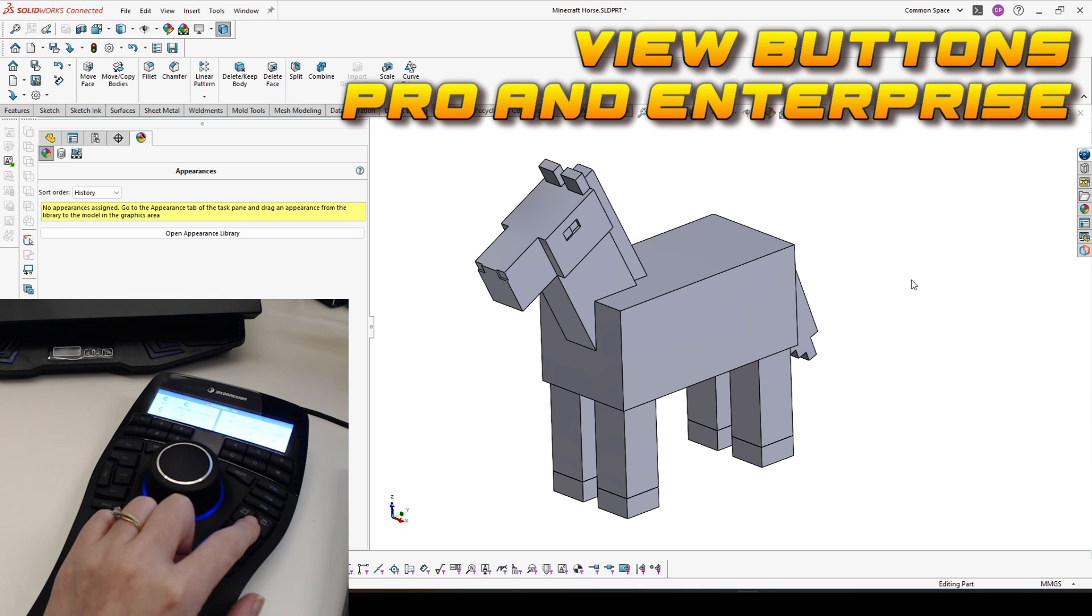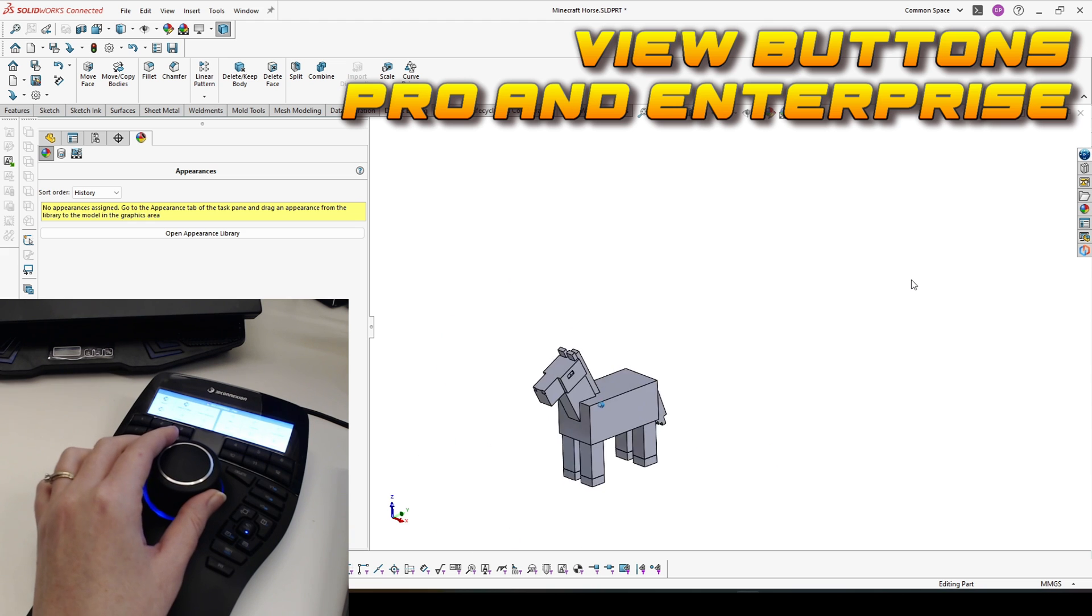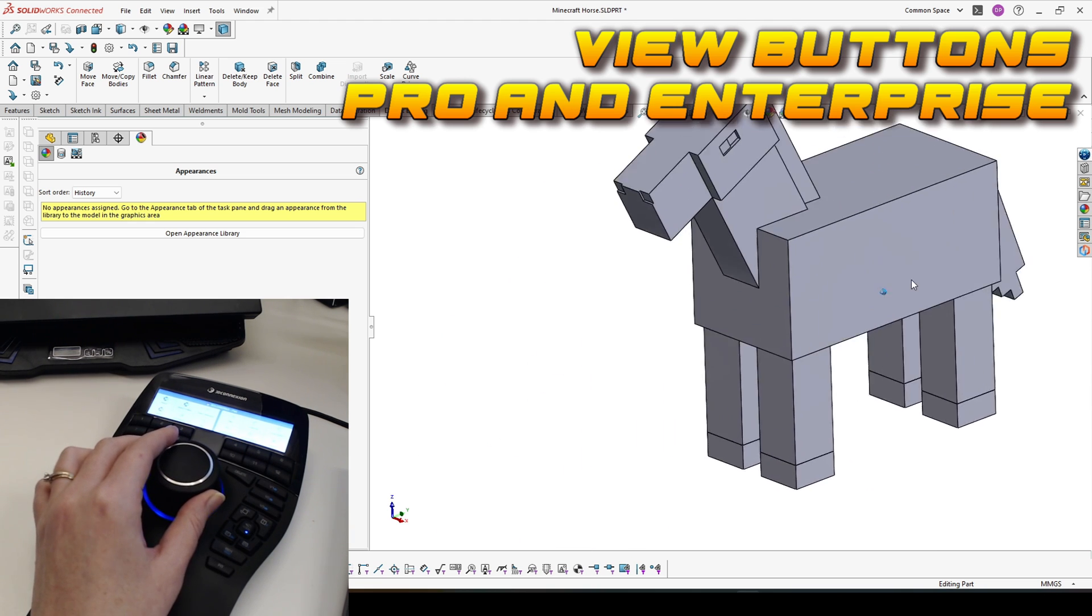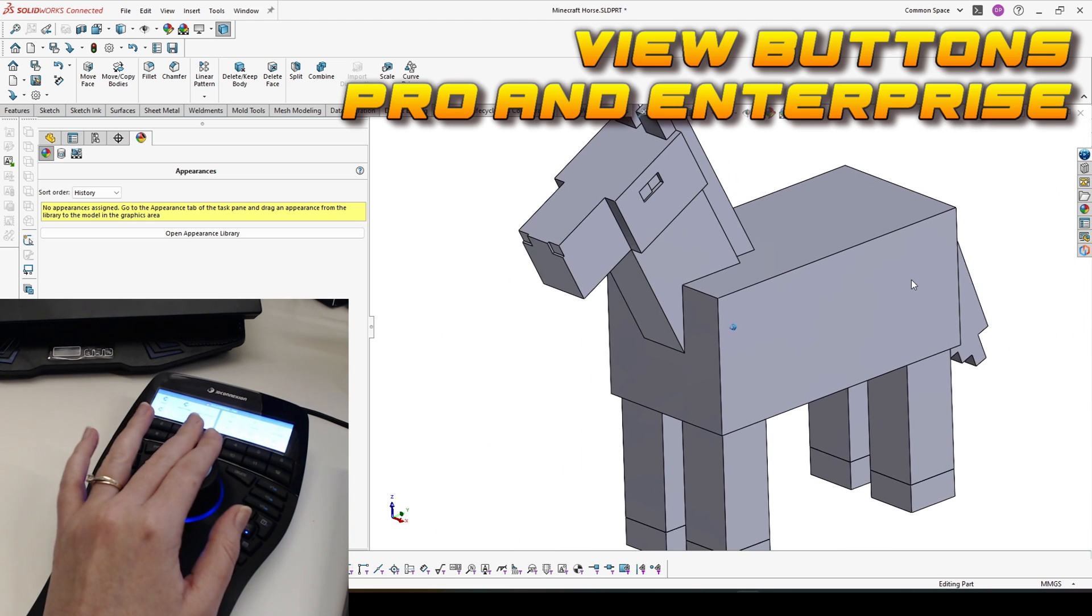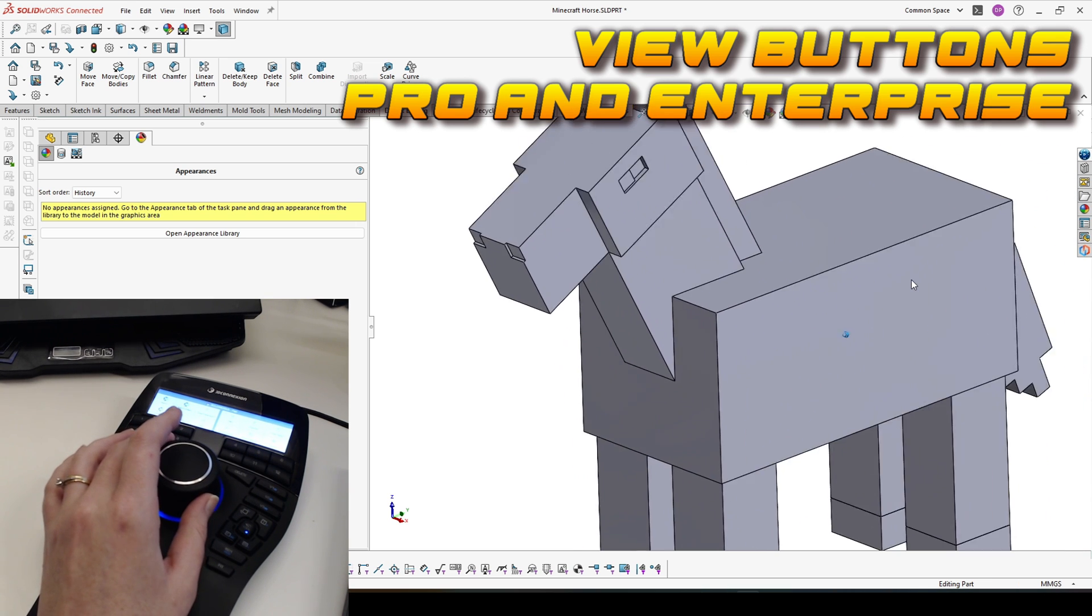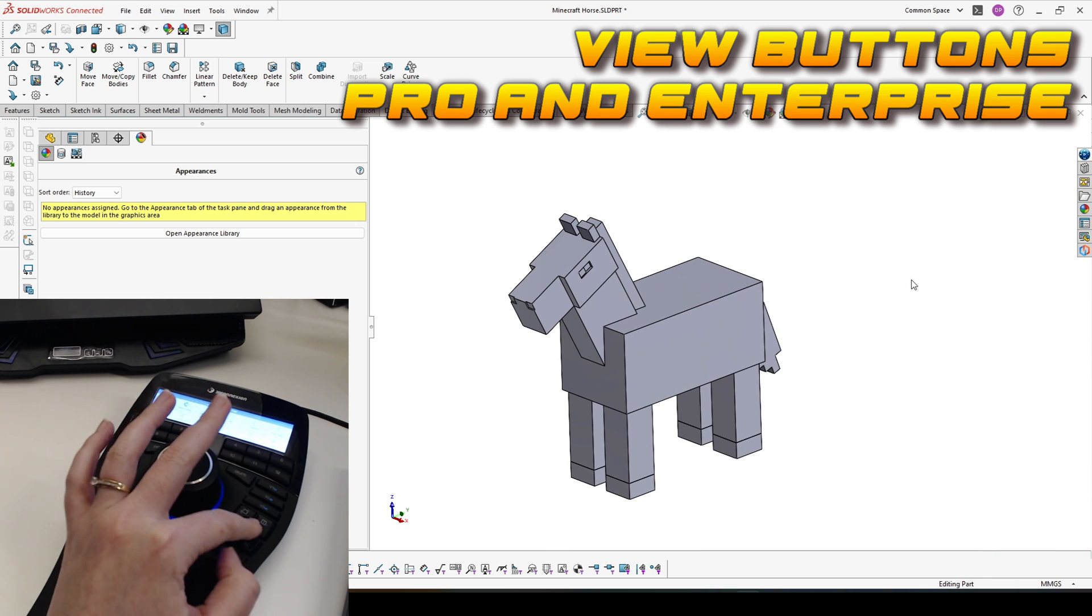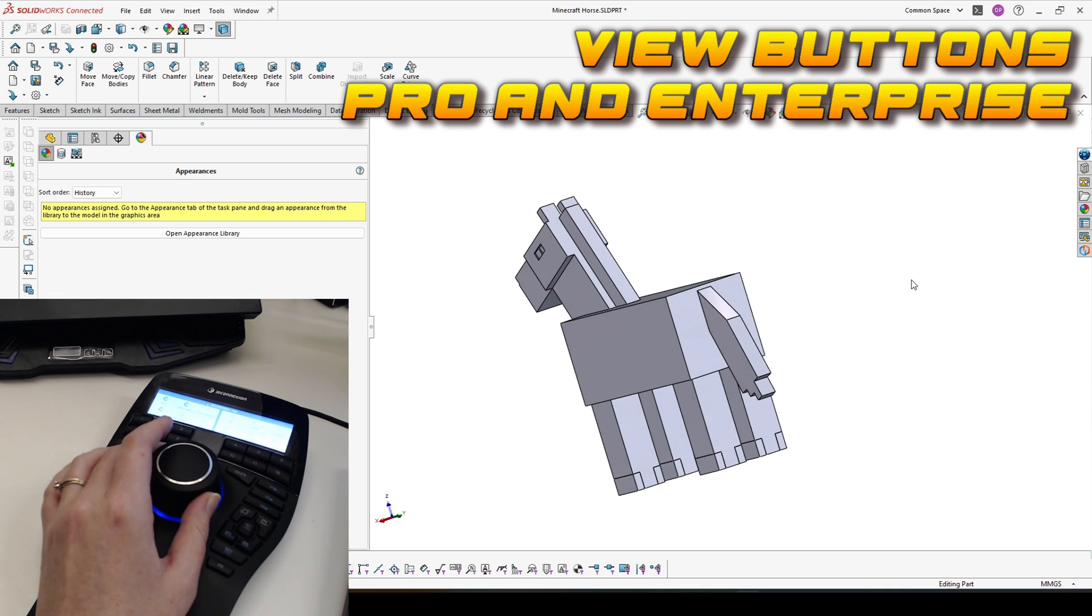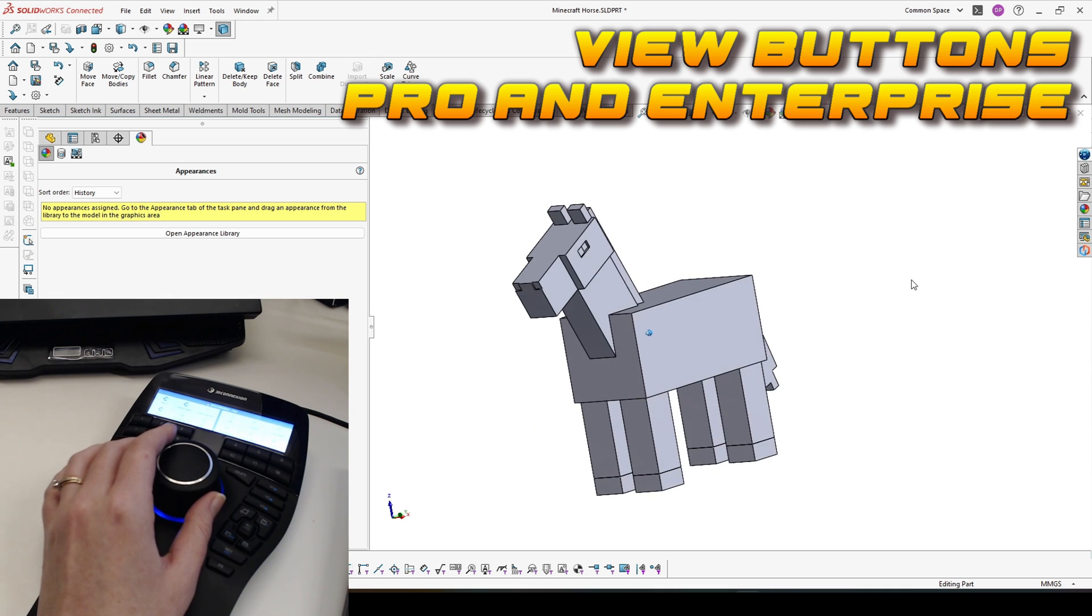This five buttons here you have both on Pro and Enterprise. The one in the middle is locking rotation. So when you push it, the only thing you can do with the 3D mouse is to zoom in and out. When you push again, you unlock the rotation.